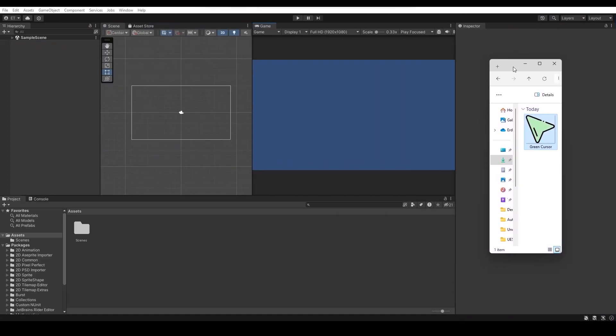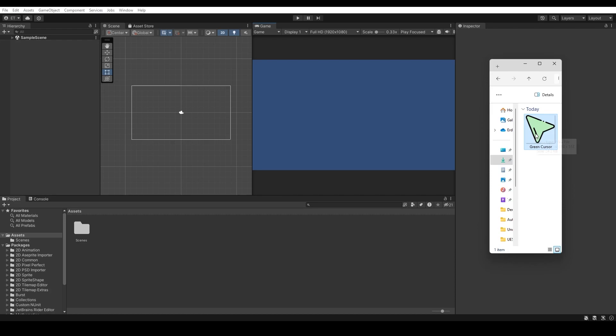First, you need a transparent cursor image. Make sure it has a transparent background and you can use PNG as a format. Once you have it, drag and drop it to your assets folder inside your Unity project.